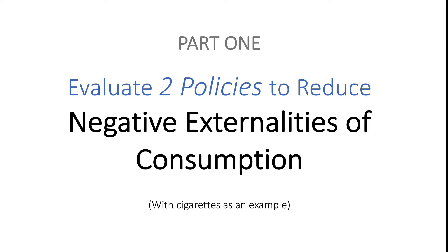Hey guys, so I'm going to split the explanation of this question into two parts. Part one is going to deal more with negative externalities of consumption itself, or the first few paragraphs of the essay, while part two is going to focus more on the evaluation of the two policies.